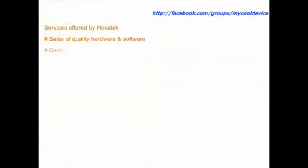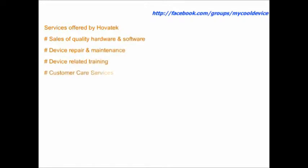Device repair and maintenance, device-related training, and a reliable and efficient customer care service for device users.